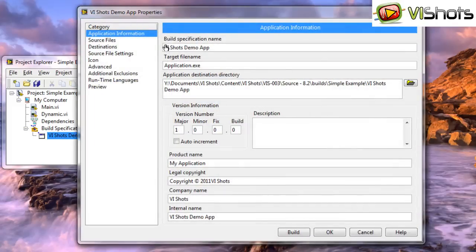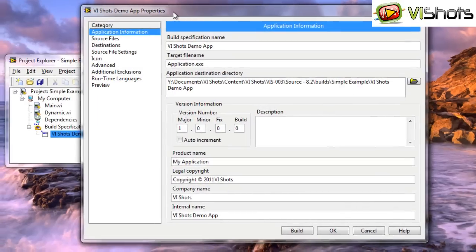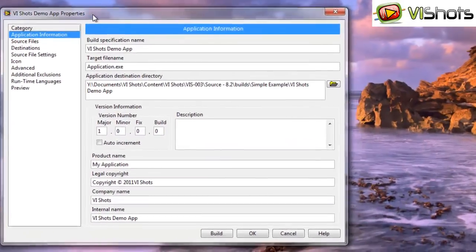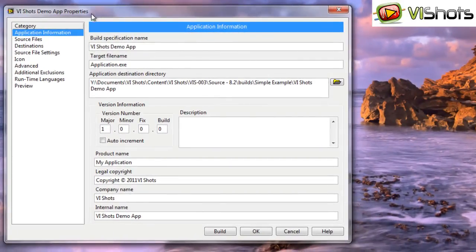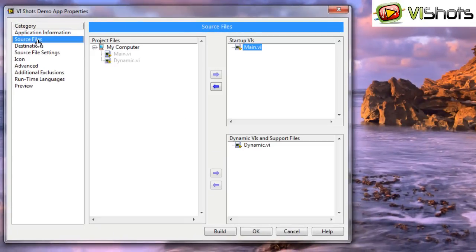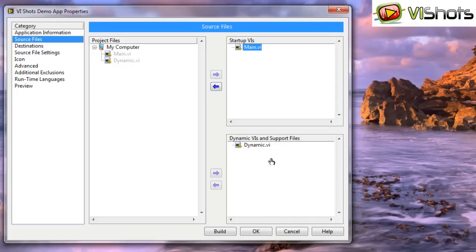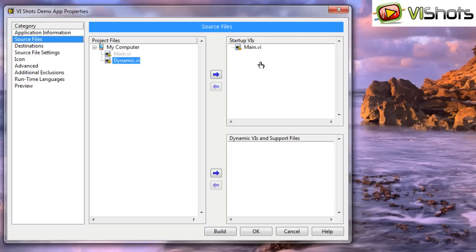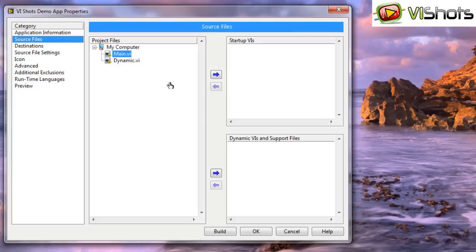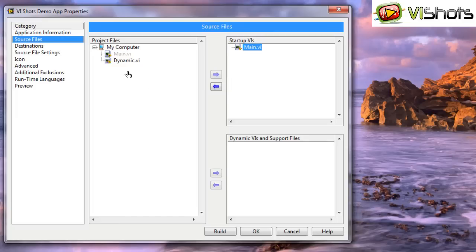I'll pull up our example that we were working before and here you'll see I've created a build specification. If we open this up and we take a look at the source files, we'll see that we have our main VI specified as a startup VI and our dynamic VI specified in the dynamic VIs list. And let's just remove them here. And basically to add them we just click on the files, click these arrows.